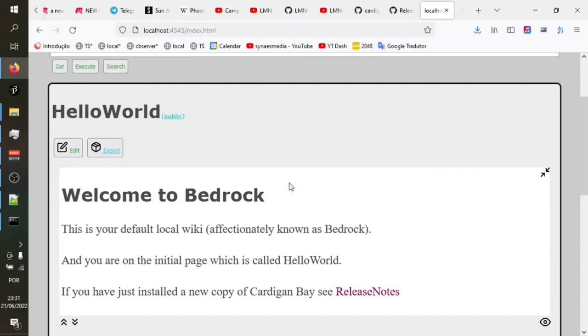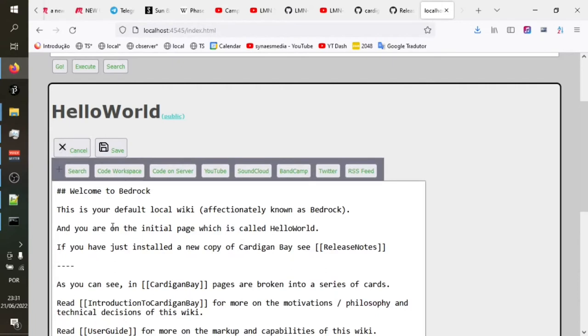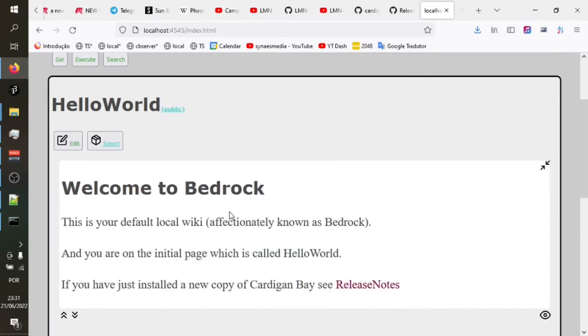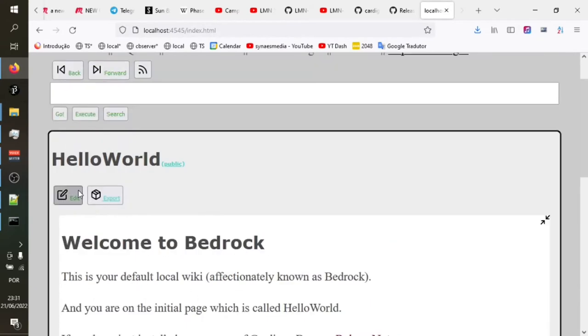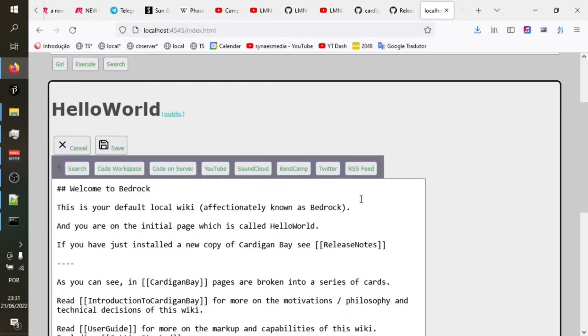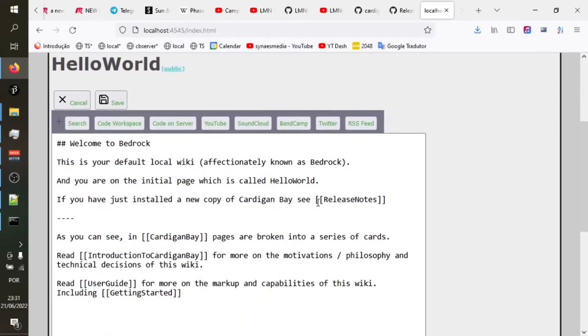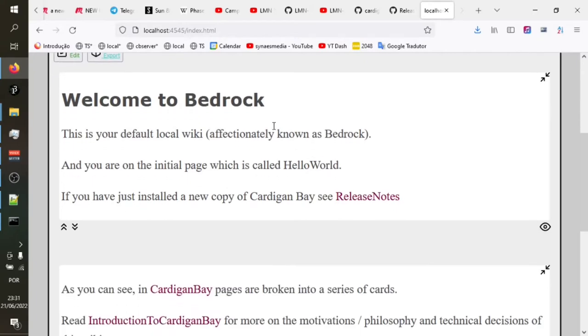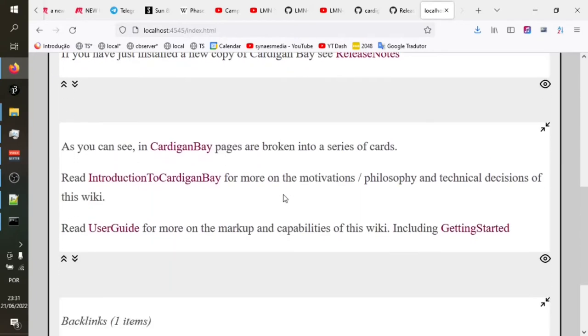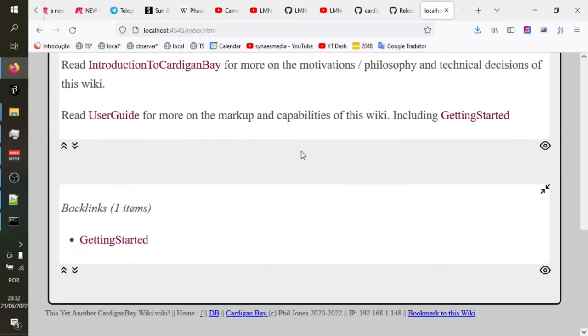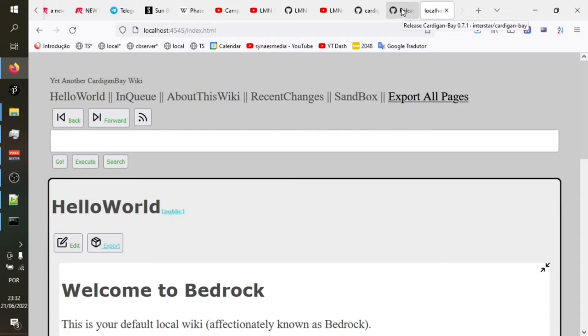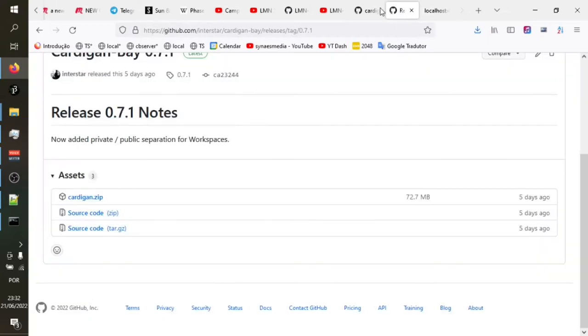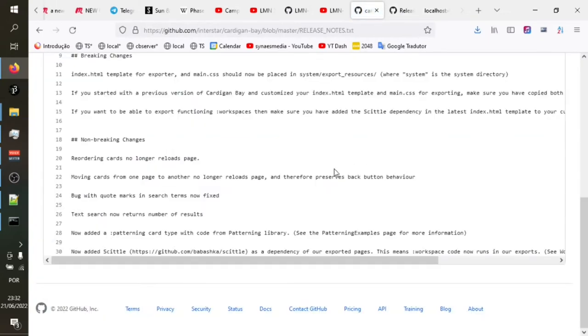Bedrock is your default wiki. So it's a mixture of some getting started pages, some documentation. It's got some useful examples of how certain things are done. So you'll find that many of the features will have a page explaining them or with an example of them. And you can edit the page here to see the source code of the page to see how it's actually done.